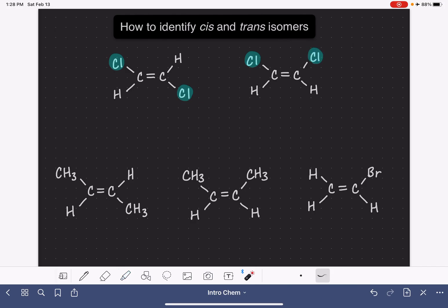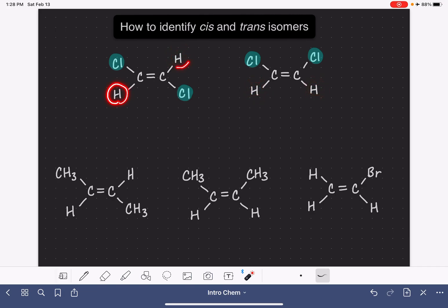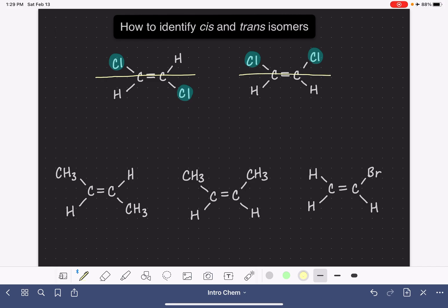We could have just as easily chosen the hydrogen atoms to compare — that works as well. We just need to find something on the left that's also exactly the same on the right. Once we've identified the groups we're going to compare, we look at their relative positions. To do this, we draw an imaginary line that goes right through the carbon-carbon double bond, dividing the molecule parallel through that double bond, and then look at the relative position of those two highlighted groups.